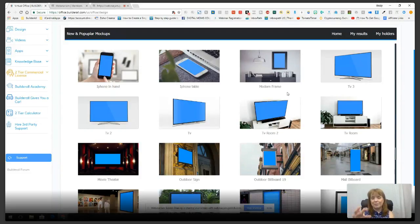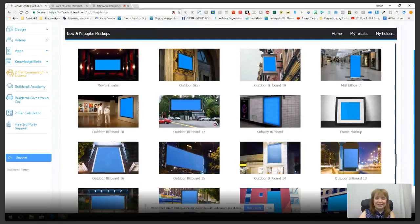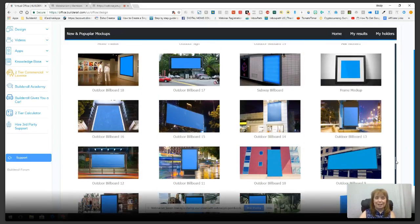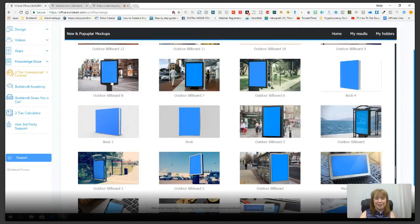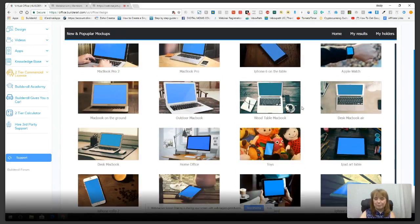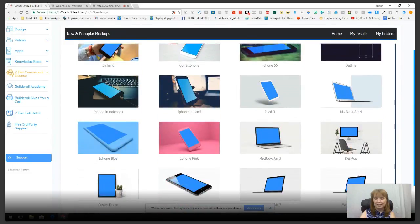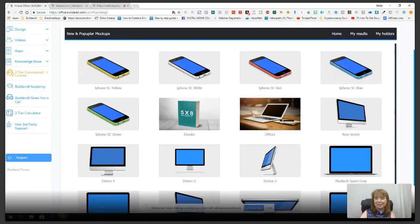This tool alone is worth the price of admission to Builderall — it's so fun and innovative. Scrolling through, there are book covers, tablet covers, a cinema screen, signs outside offices, signs inside malls, bus stop signs, computer desktops, phones, and tablets. There are so many different ideas on what you can do with images — manipulating and creating exactly what you want.